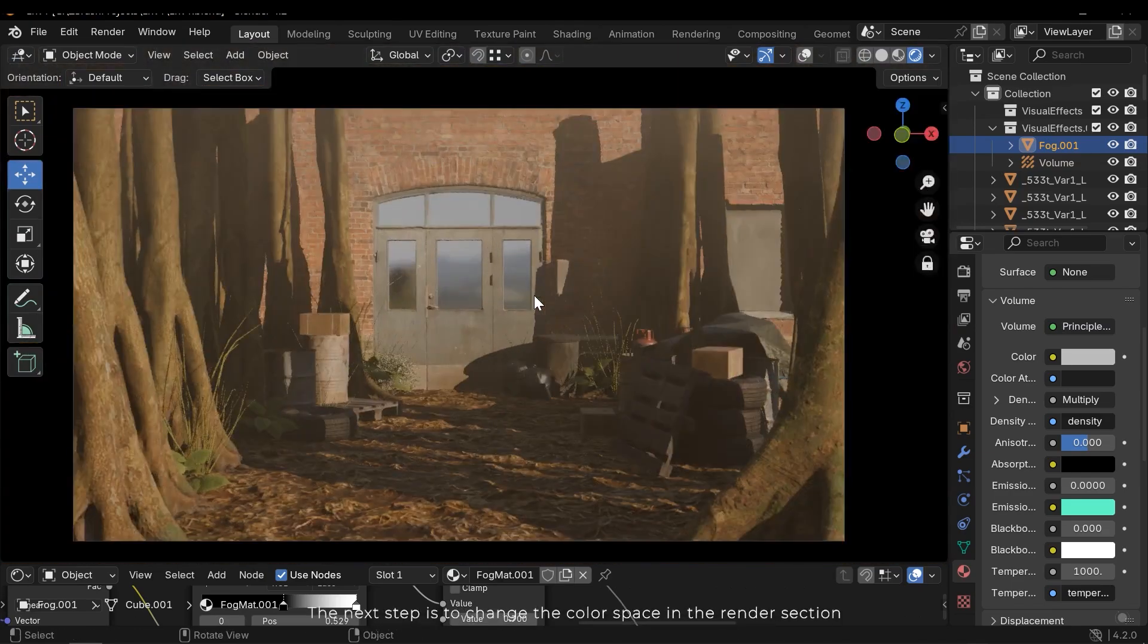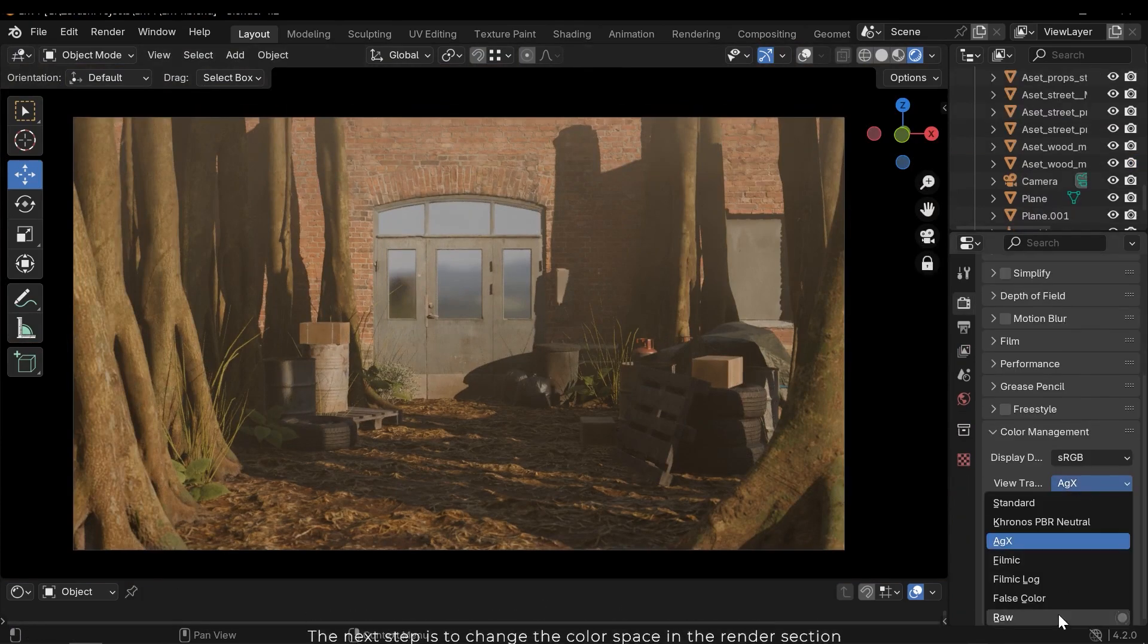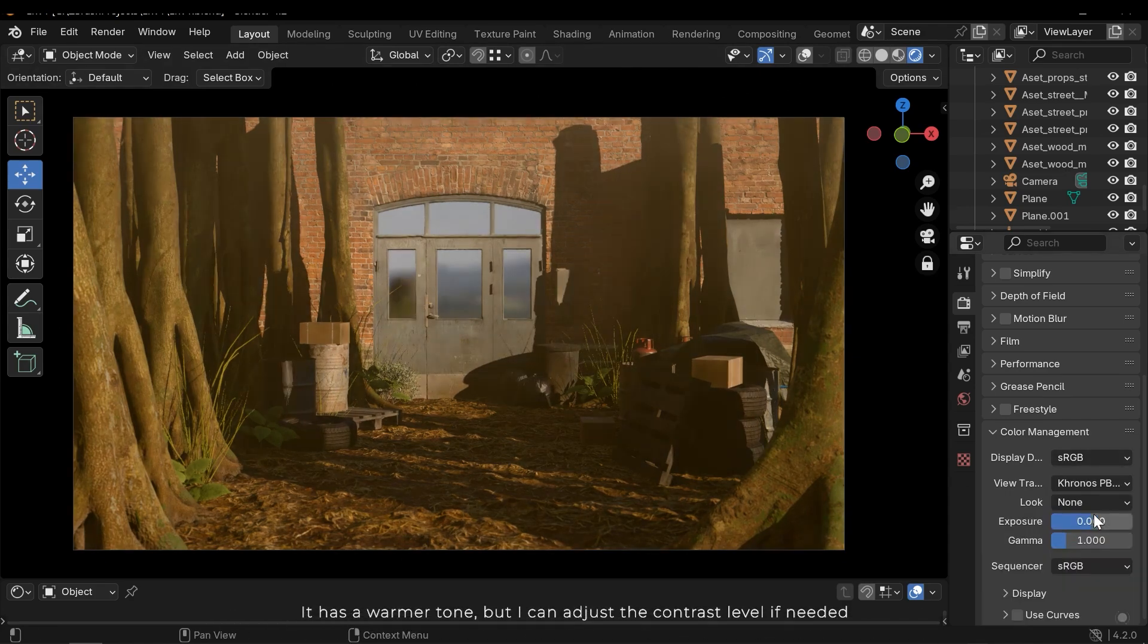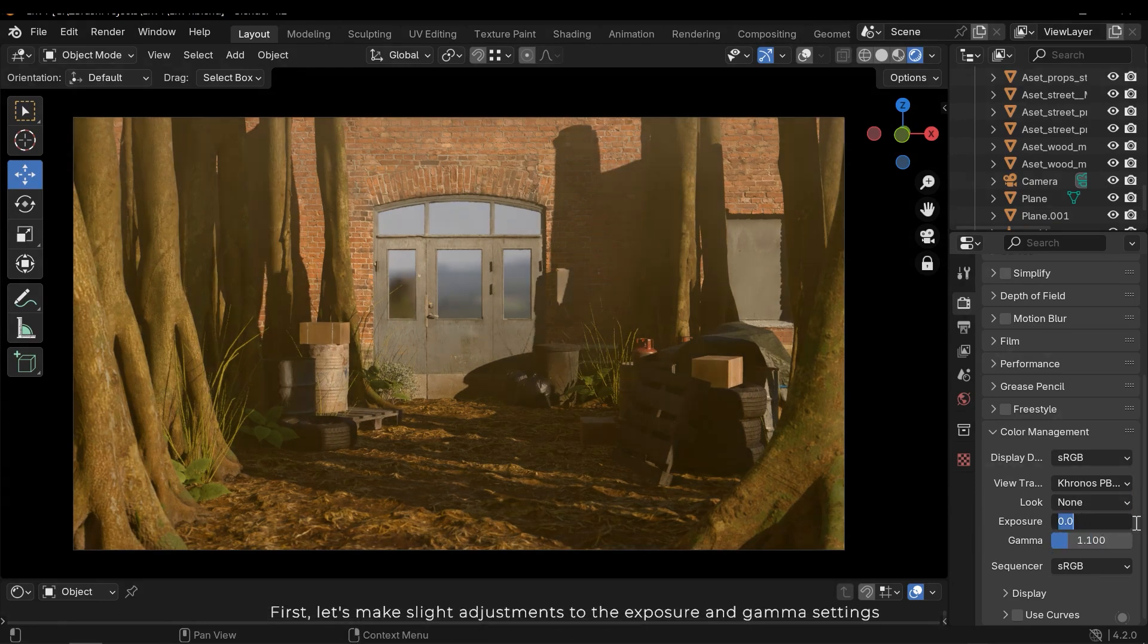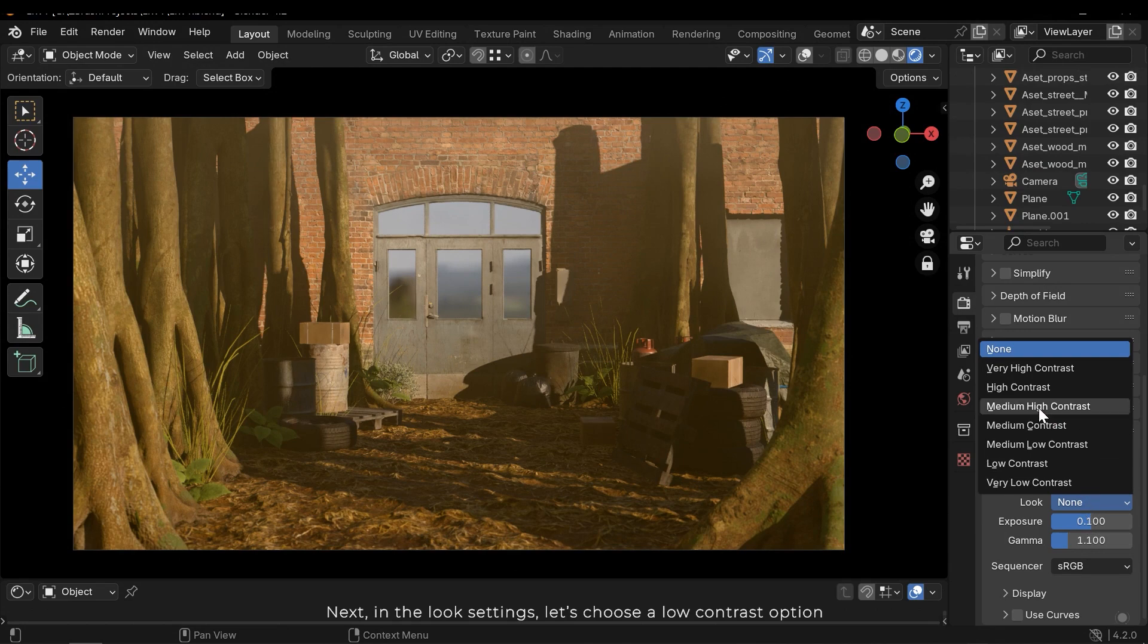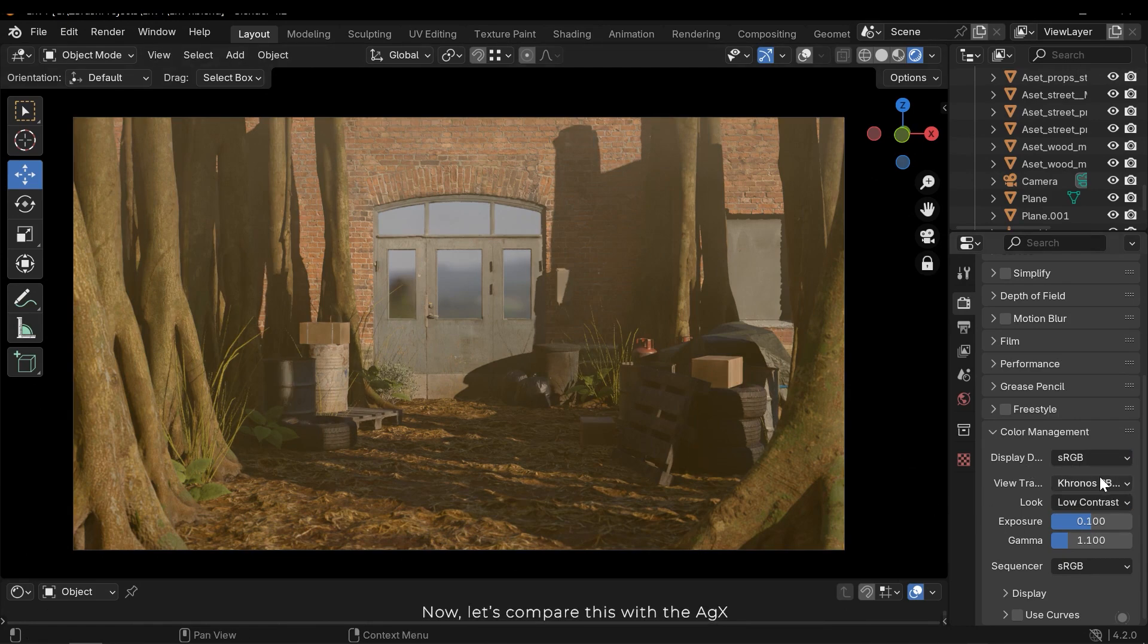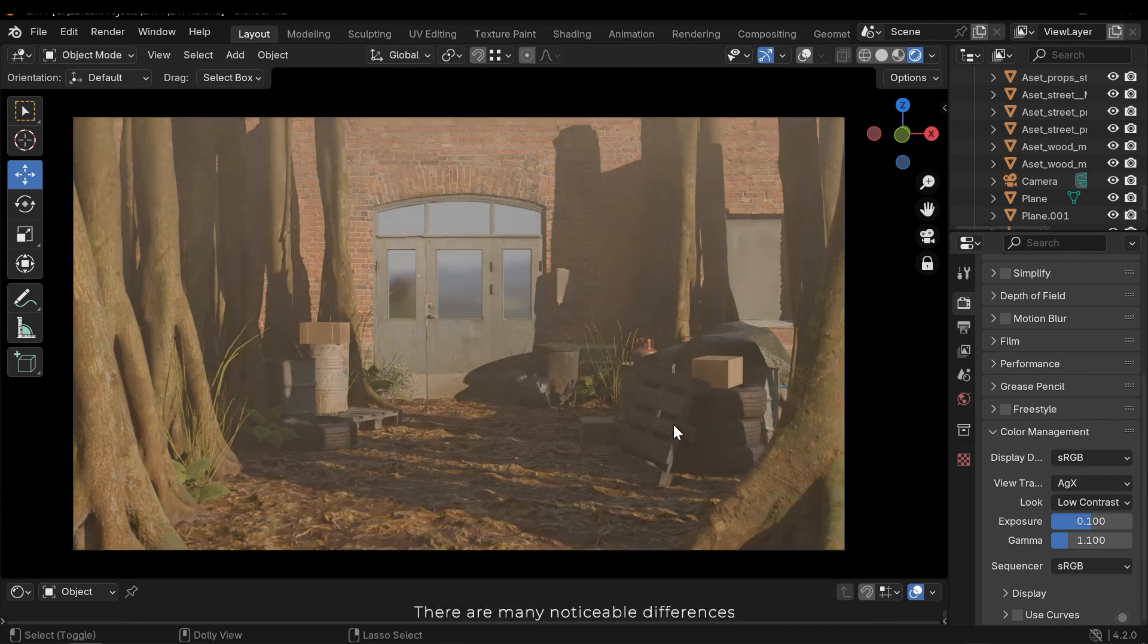As you can see the scene contains god rays. The next step is to change the color space in the render section. I need to choose the Khronos option from the list, a feature introduced in Blender 4.2. It has a warmer tone, but I can adjust the contrast level if needed. First let's make slight adjustments to the exposure and gamma settings. Next in the look settings let's choose a low contrast option. Now let's compare this with AGX. There are many noticeable differences.